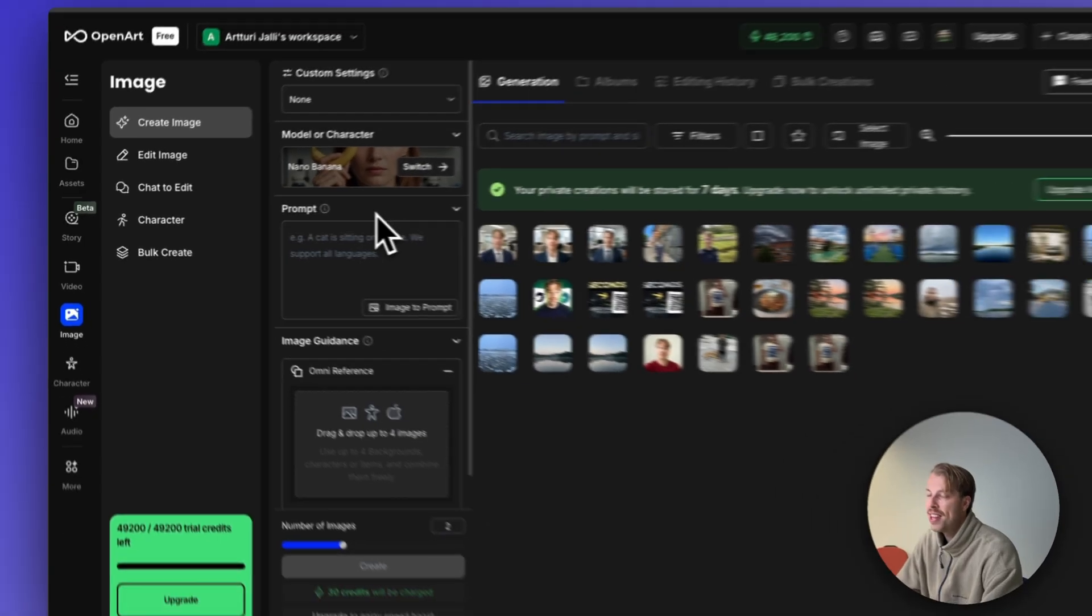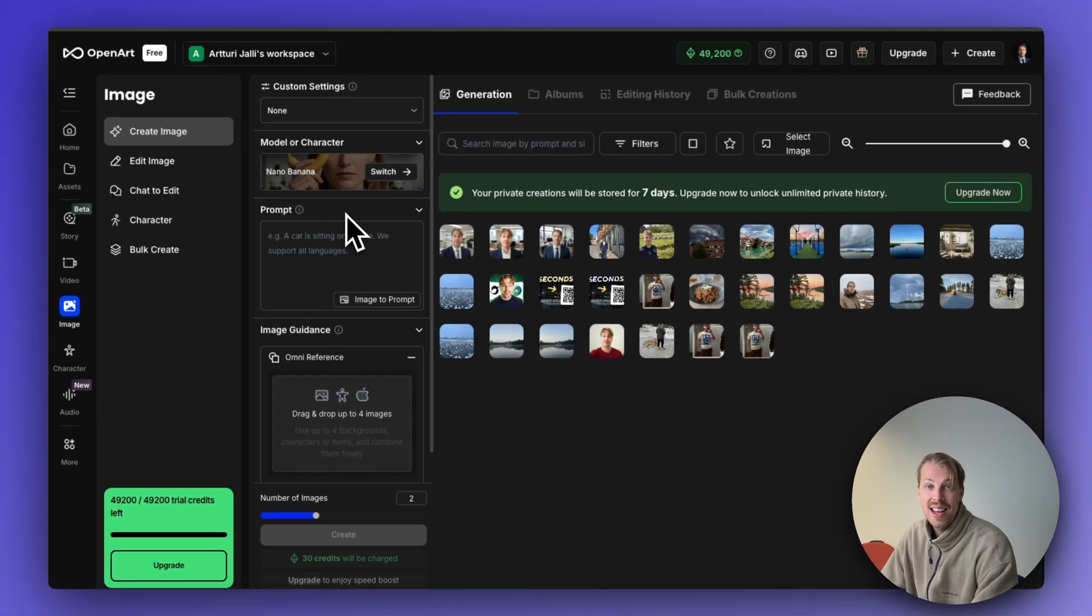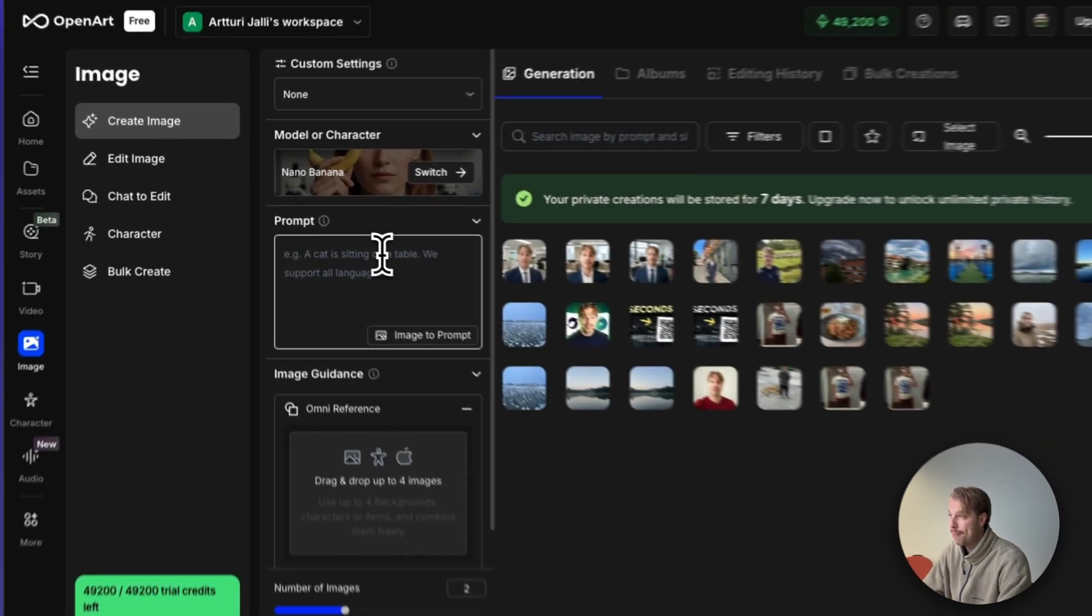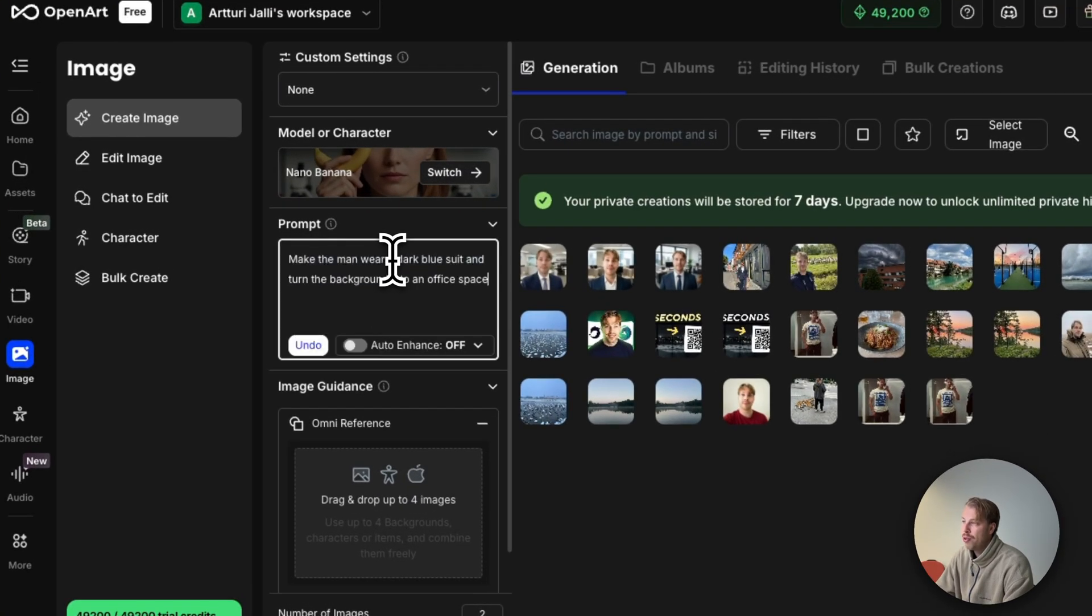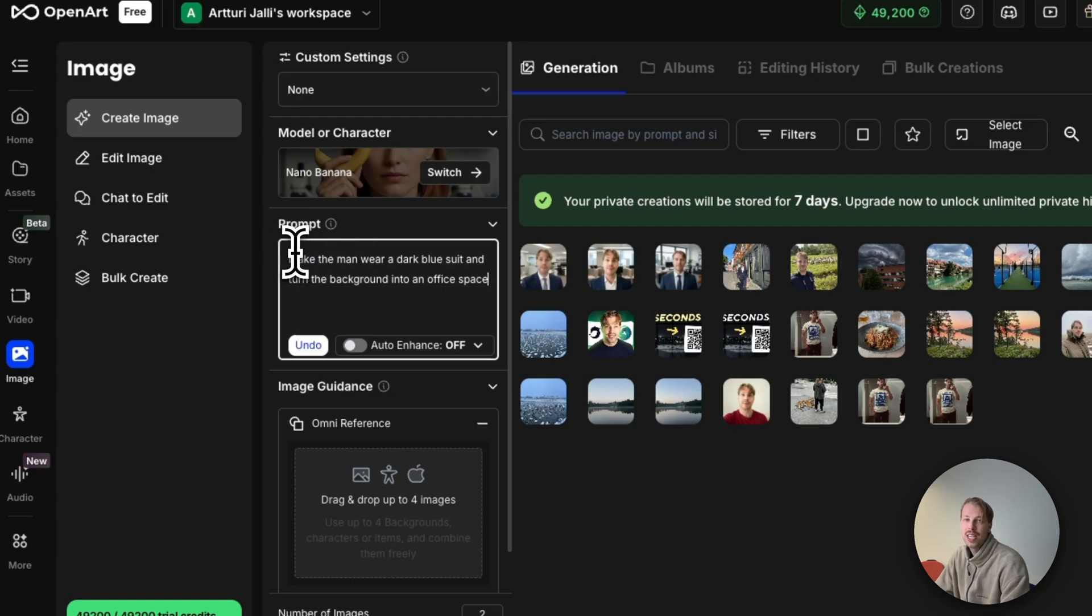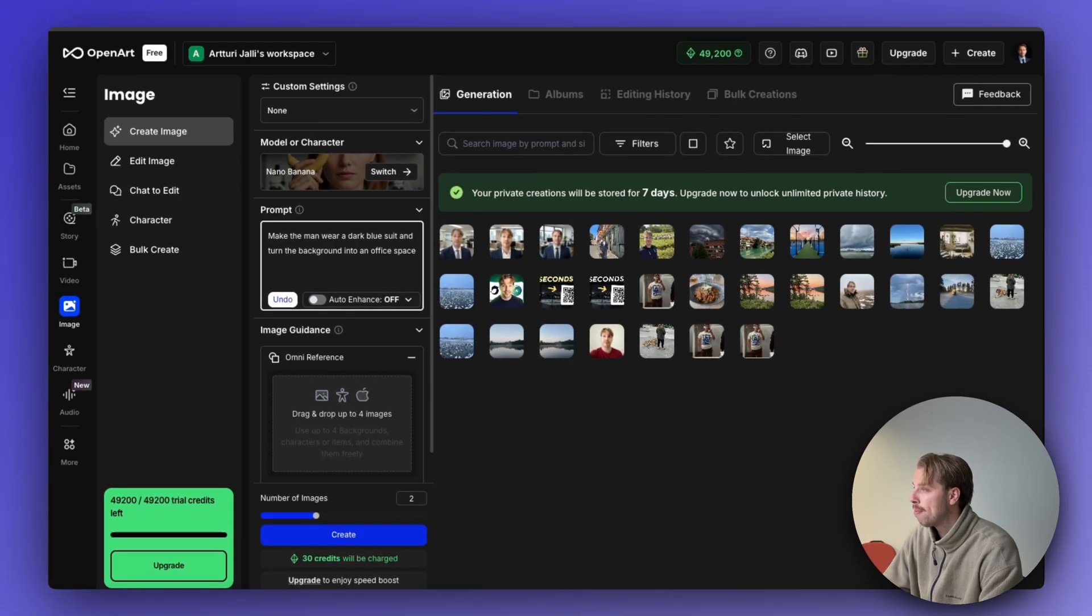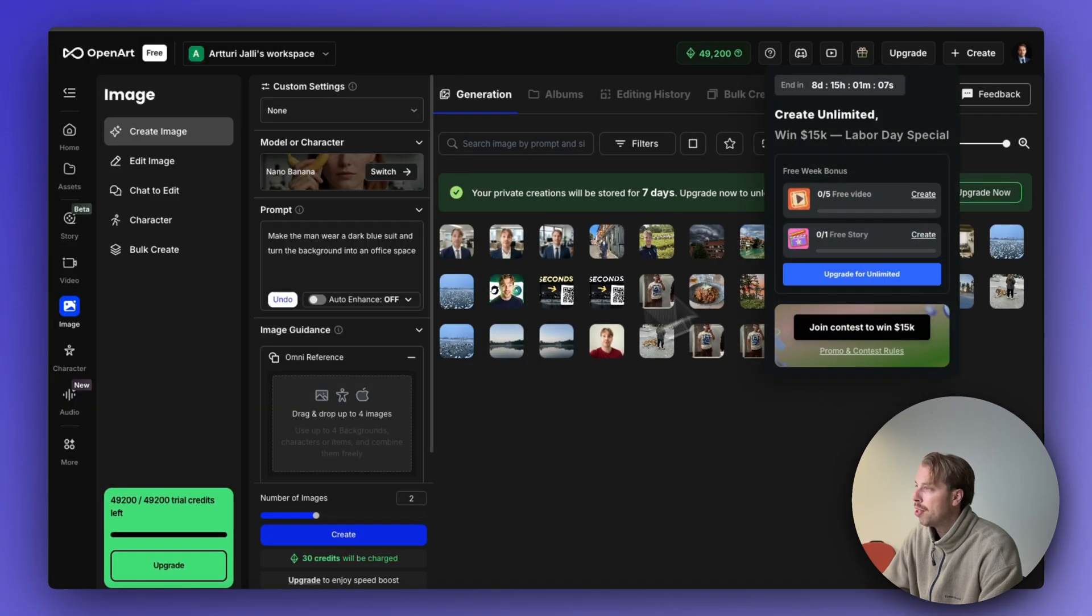This is the newest AI editor model that is absolutely insane. Then, for example, you can specify a prompt. You can tell the AI what you want to do with an image, like make the man wear a dark blue suit and turn the background into an office space, and then just drop your image into the view.